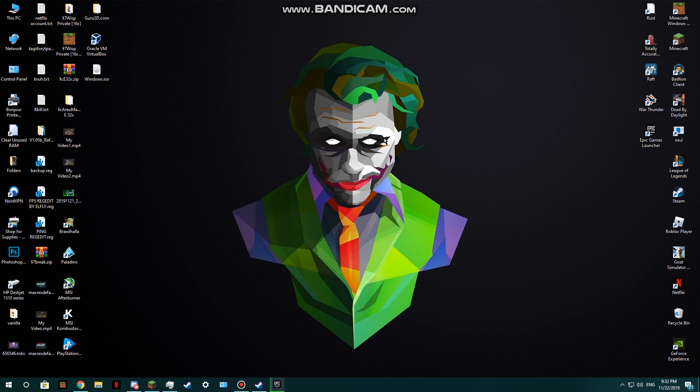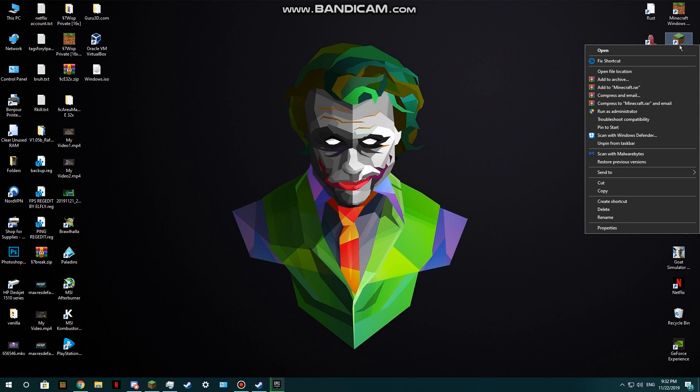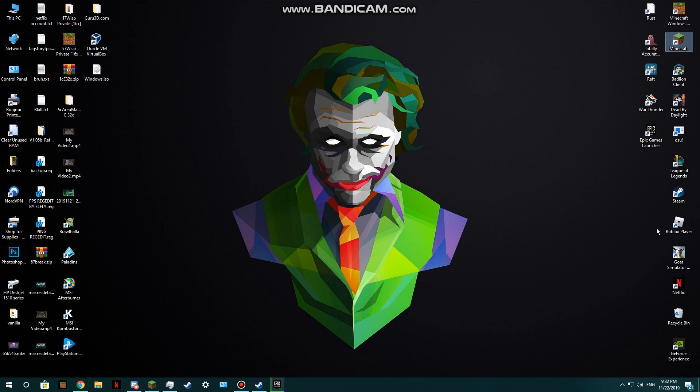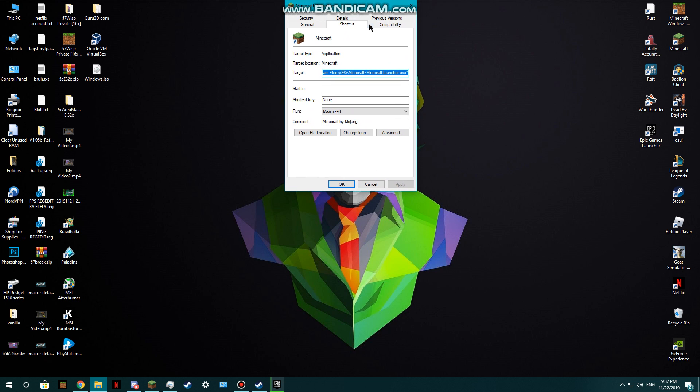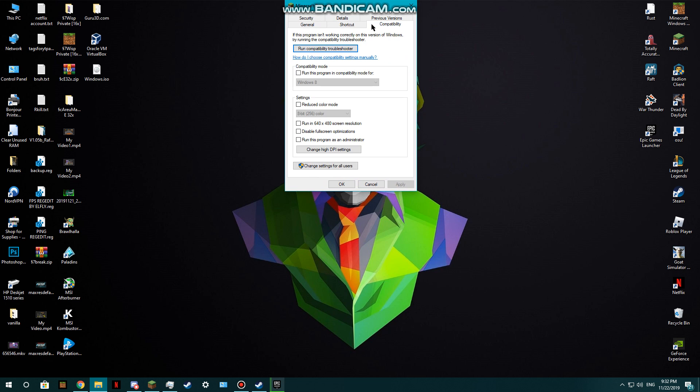After you drag it to the desktop, you want to right-click on it. Let's just be a little patient and click on Properties. After you click on Properties, click on Compatibility.